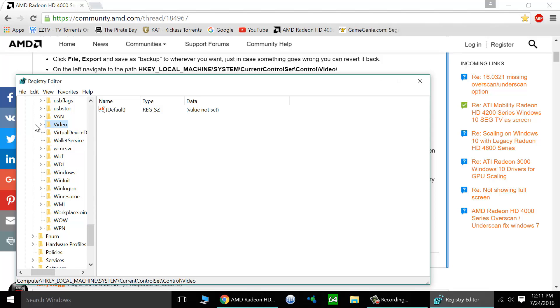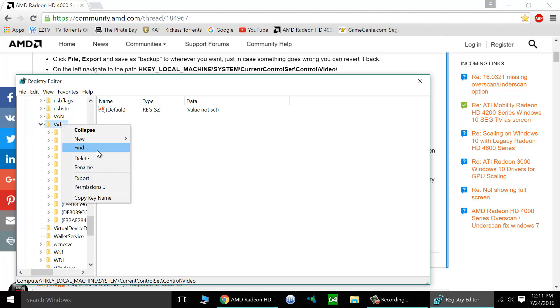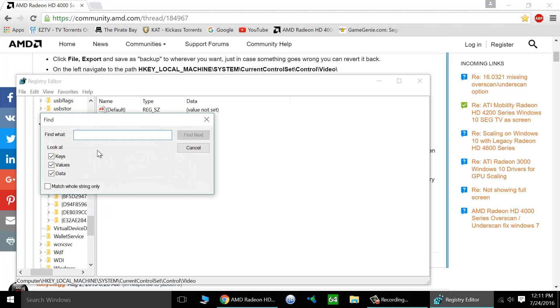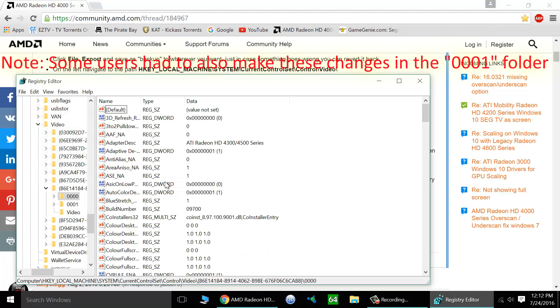Now once we're in this video section here, we're going to right-click on video and we're going to go to find. Now we need to type in our resolution at this point. So I'm doing 1920 x 1080. This will quickly take us to the area we need to be. Here we are in the 000 folder.